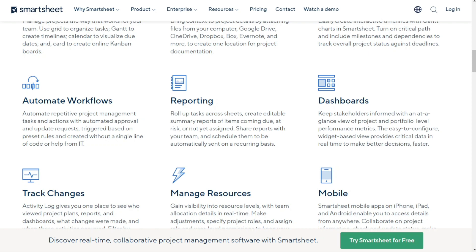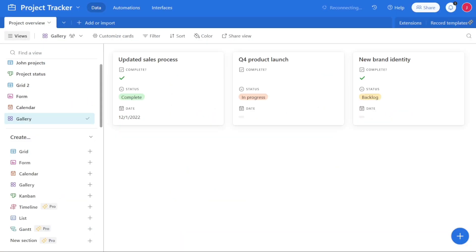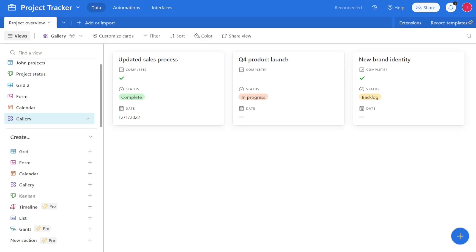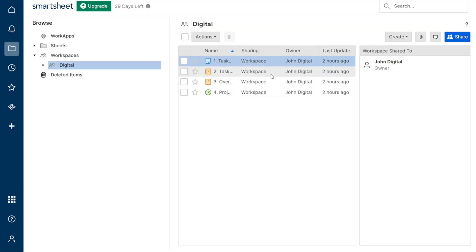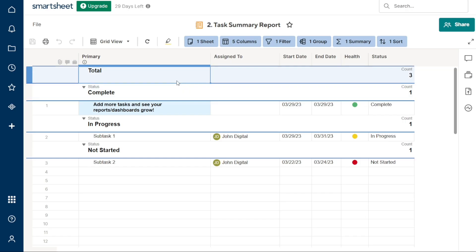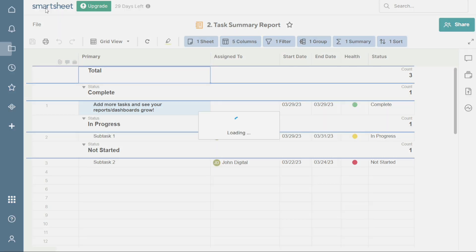For ease of use: while both platforms have a learning curve, Airtable is generally considered to be the more user-friendly option. Airtable's interface is designed with simplicity in mind, featuring a colorful layout that even non-technical users can easily navigate. On top of that, Airtable offers a wide variety of templates to help new users get started quickly and efficiently. Smartsheet, on the other hand, may take a bit more time to master, and can be a bit overwhelming for first-time users.